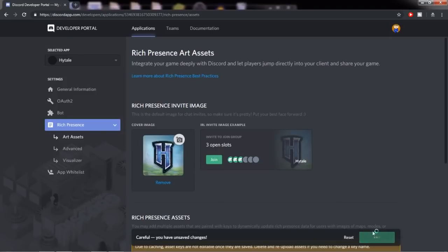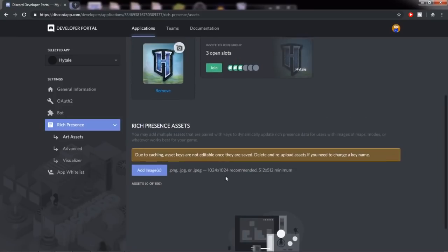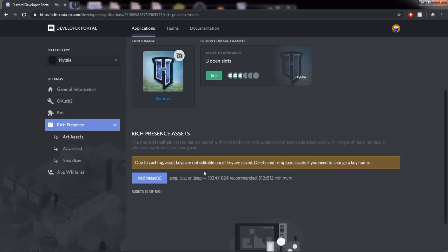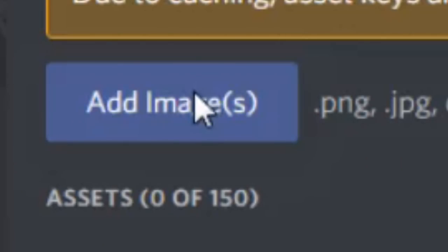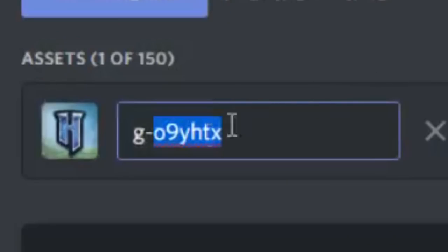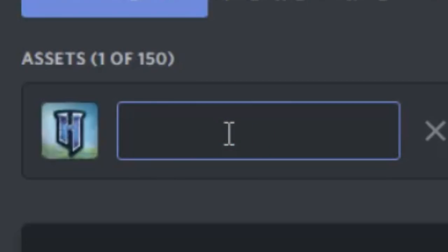So you want to select this and now you have your Hytale cover picture. Wow, that was incredibly complicated. The next thing you want to do is go to the rich presence assets and click on add images and add the same image. And now you want to rename your image to something that you would remember. This is important because you need this name for later on. So naming it Hytale or Hytale image will make your life easier. Remember, you have to use this later. So don't name it something that you can't remember.